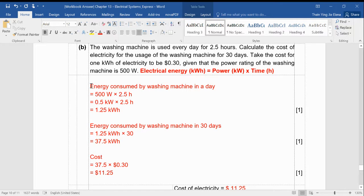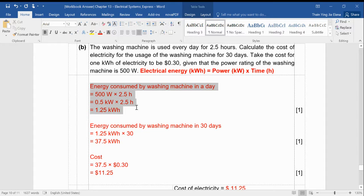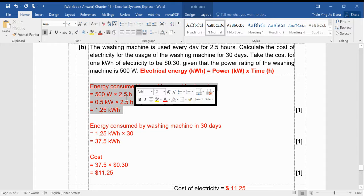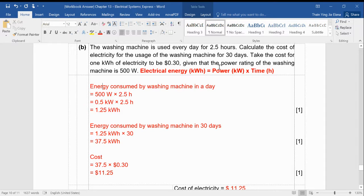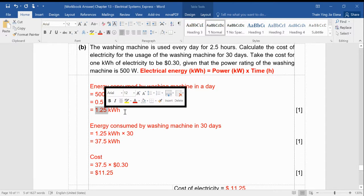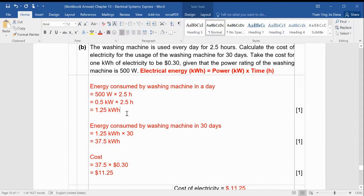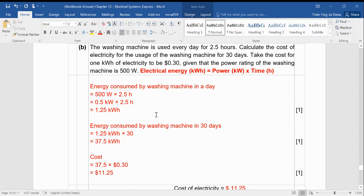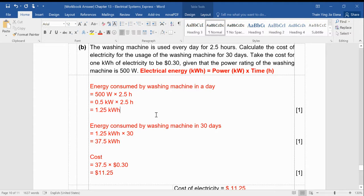So first step is easy. How to find the energy? I just take power times time. So I multiply, 0.5 kW times 2.5 hours equals 1.25 kilowatt hour. Some of you have a different sequence of doing your working. It's fine. I'll still give you the mark if your answer makes sense.